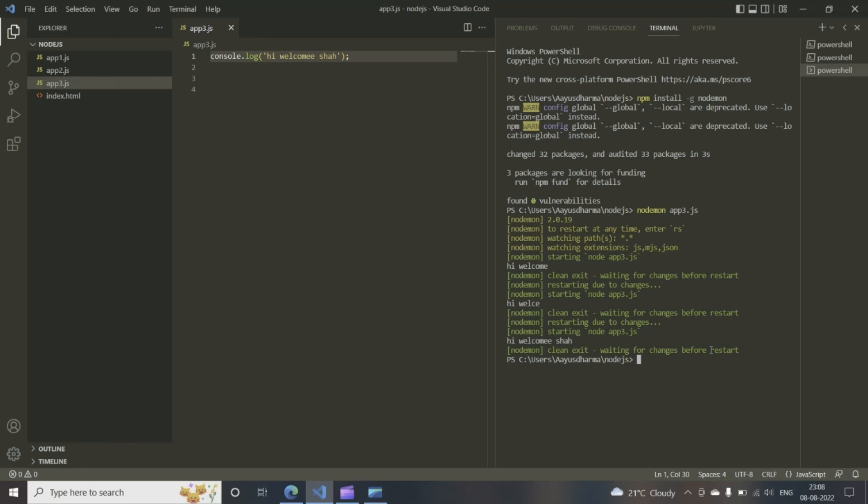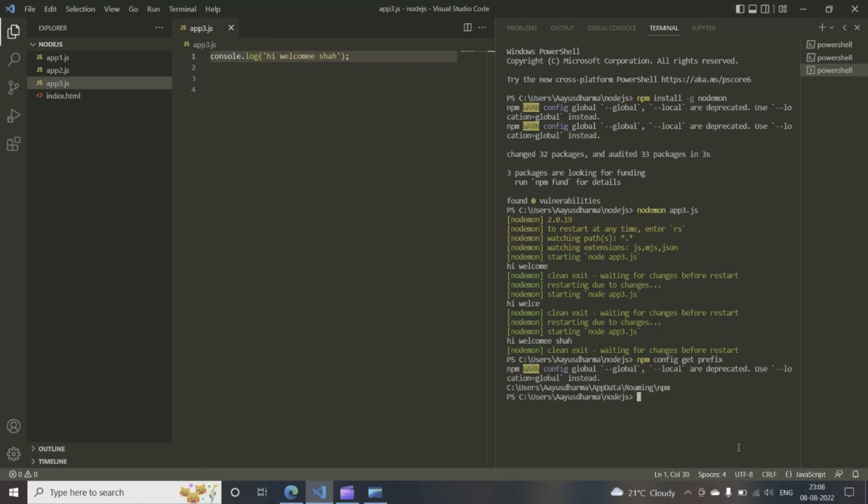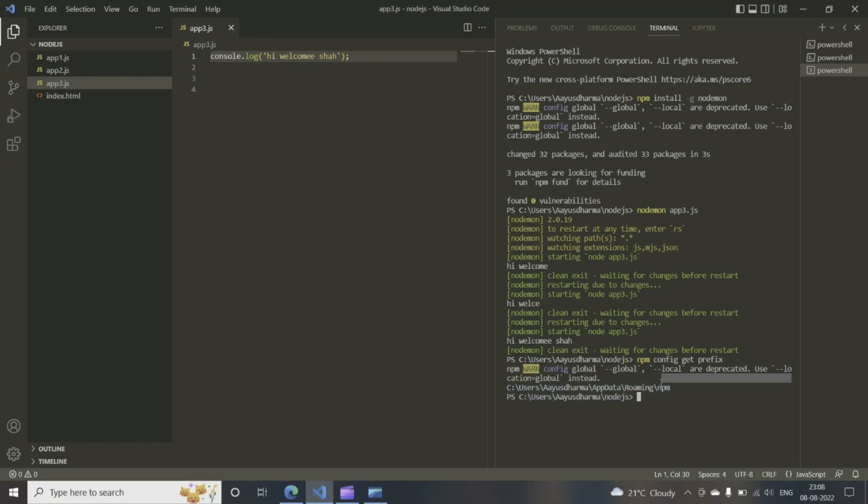What you need to do, first of all, is in the terminal type npm config get prefix. So this, you see this, this is the important one that we need.